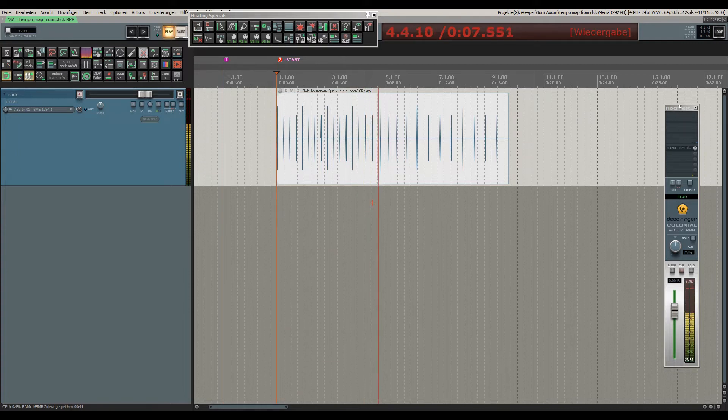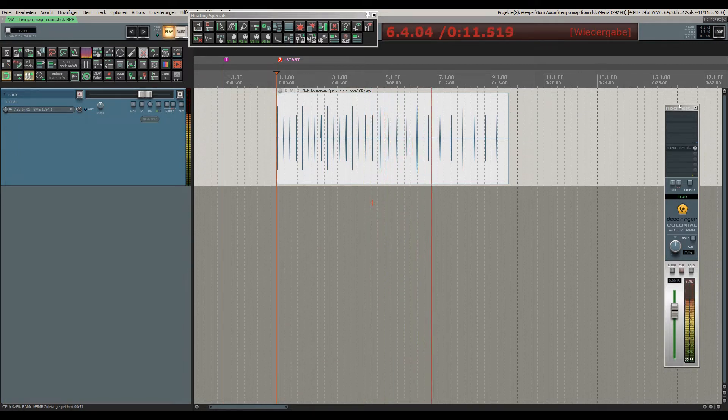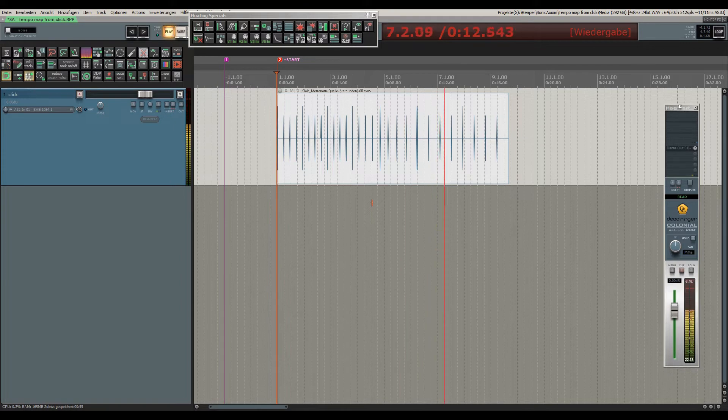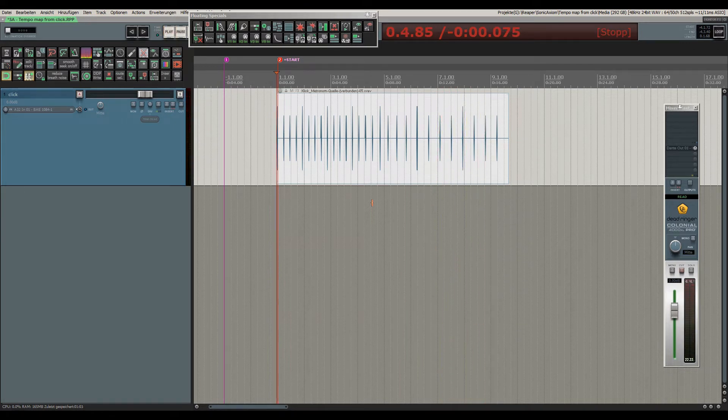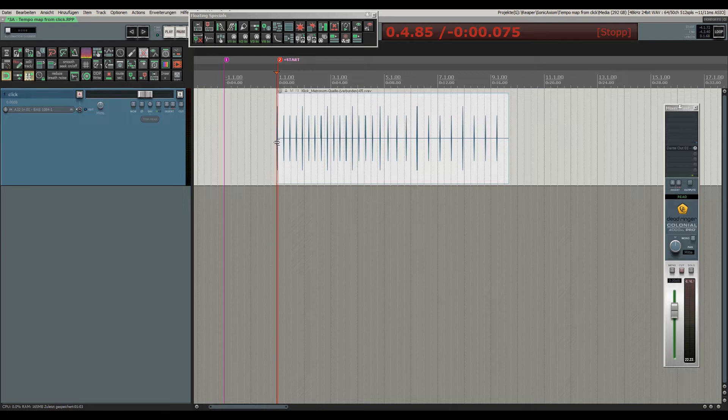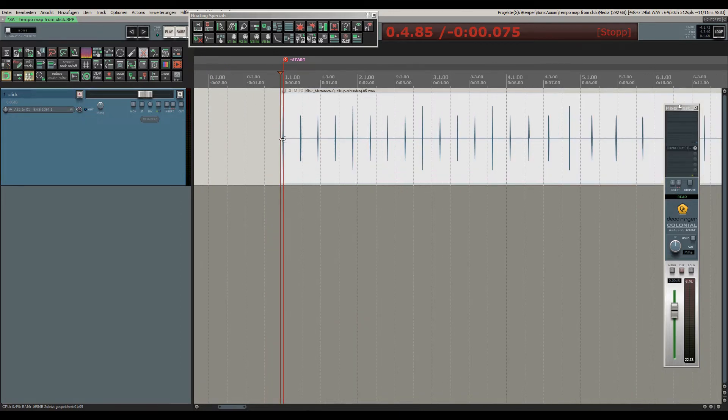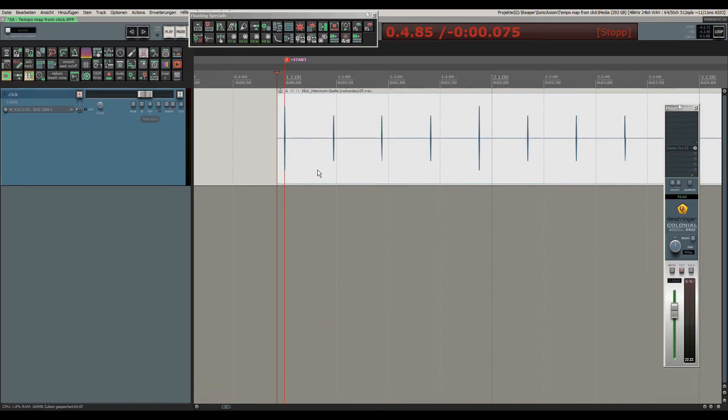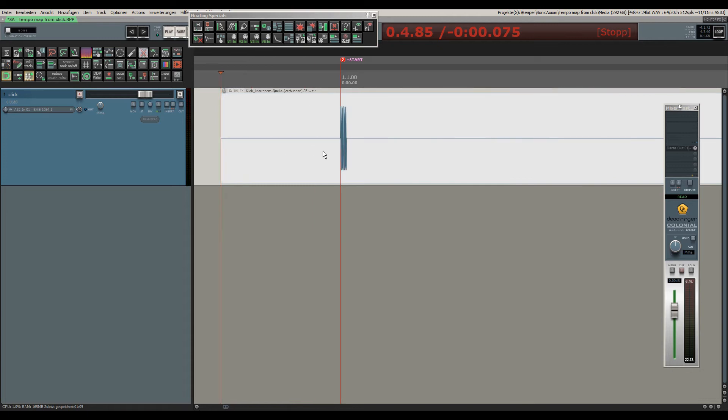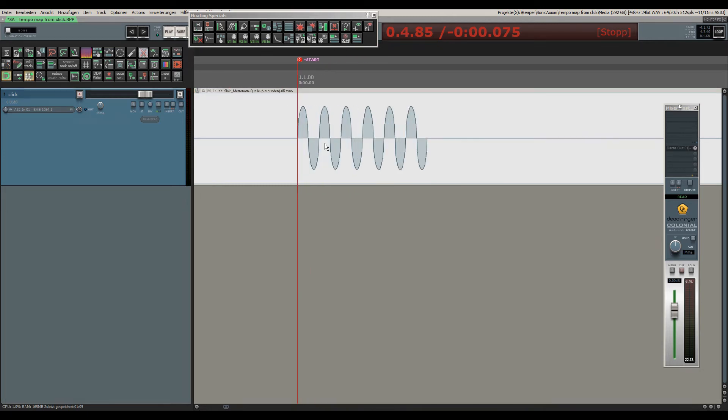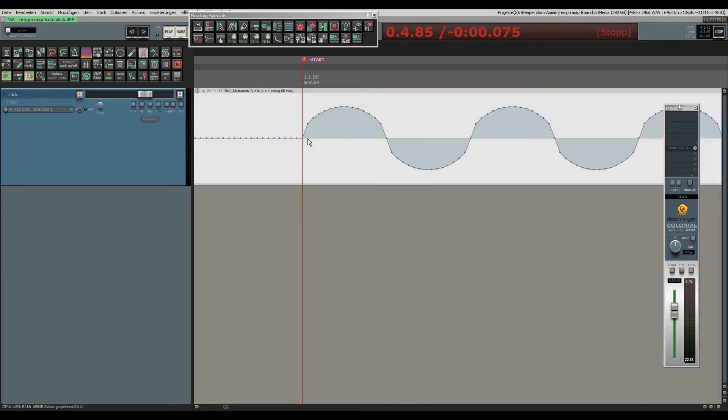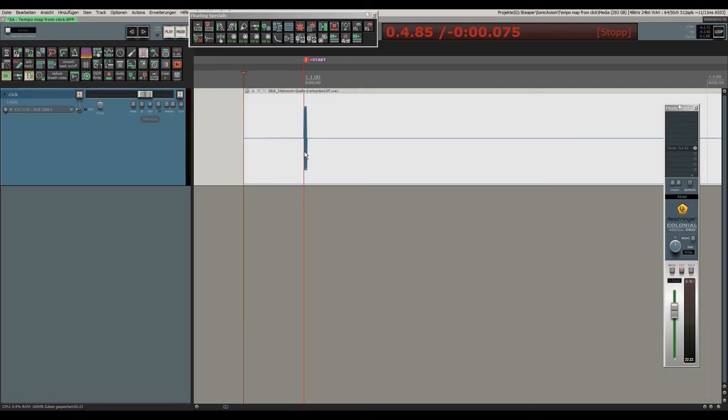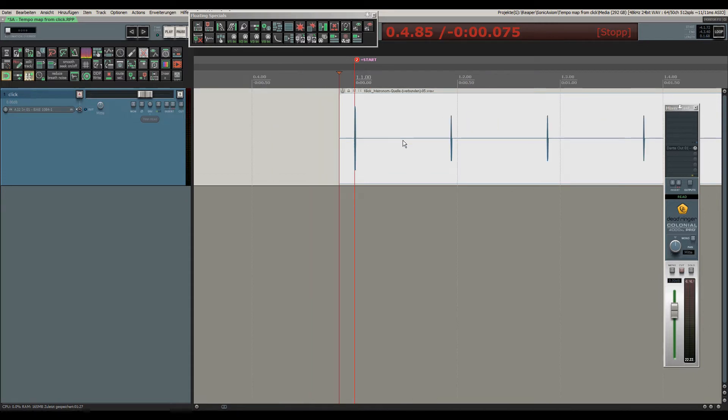So how do we do that? I already aligned the first click to the first downbeat of a measure, and now we can see that all the other grid lines are drifting apart from the click track.